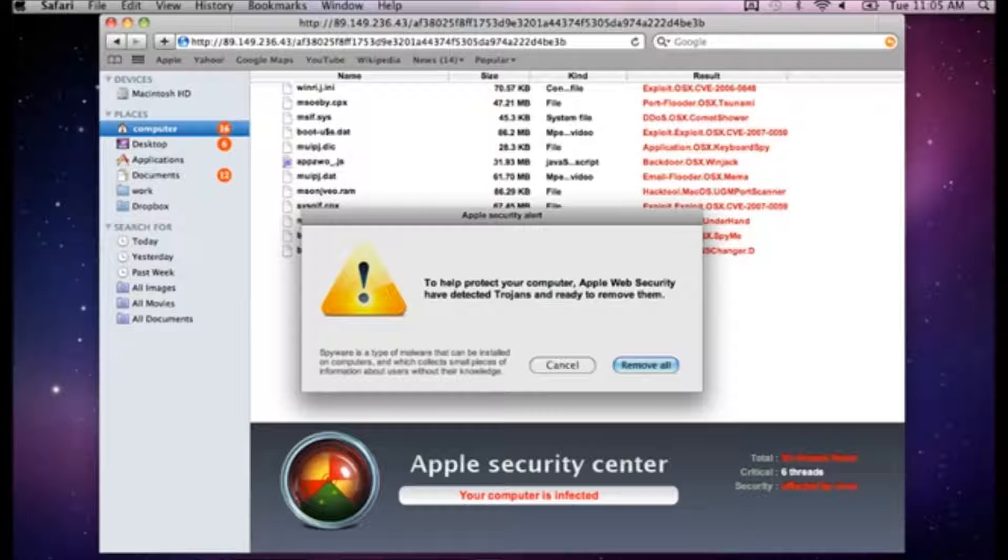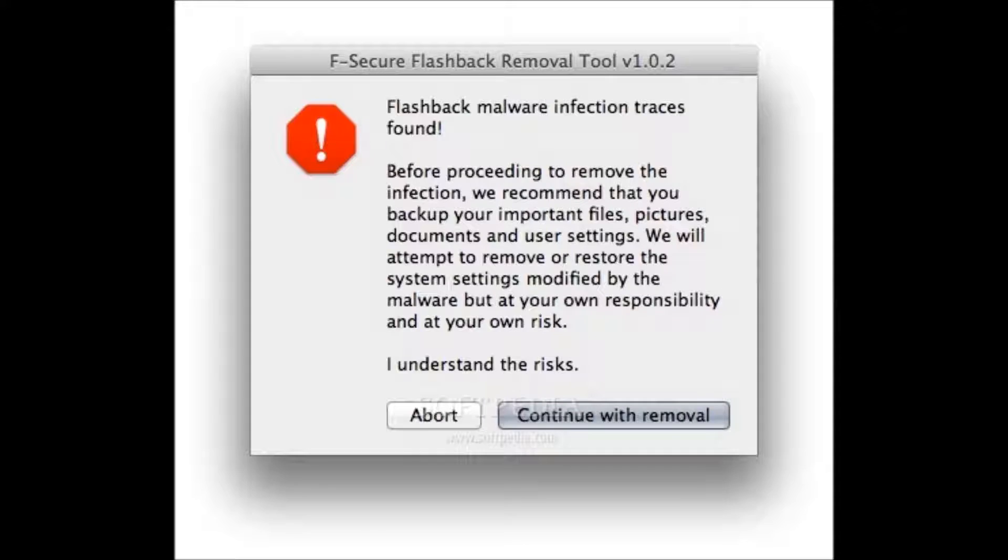The first virus for the Mac that allows hackers to extort money from users was discovered earlier this year. Now researchers from Bitdefender Labs have discovered similar malware, dubbed Backdoor Mac Eleanor.